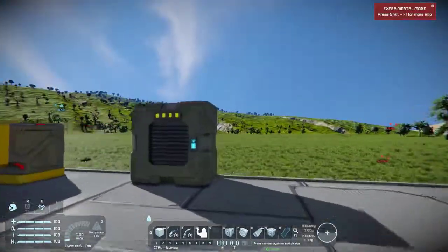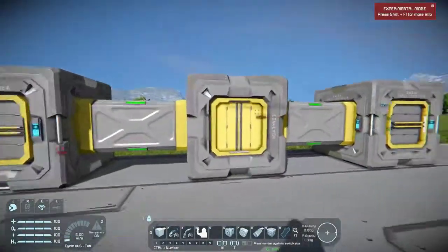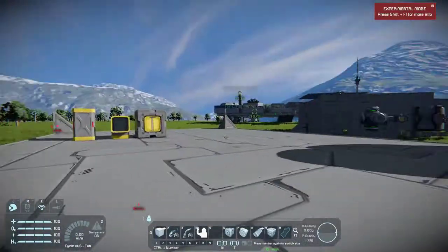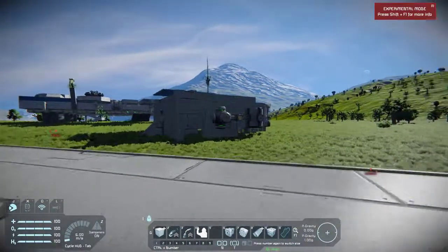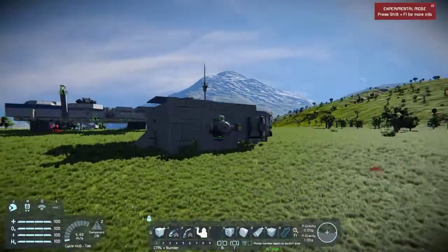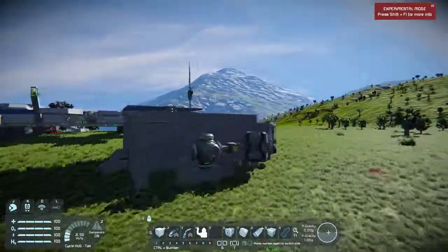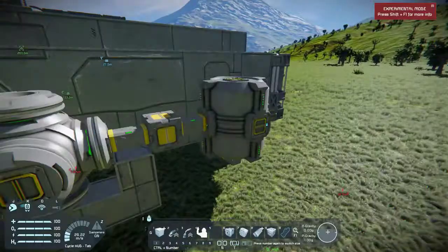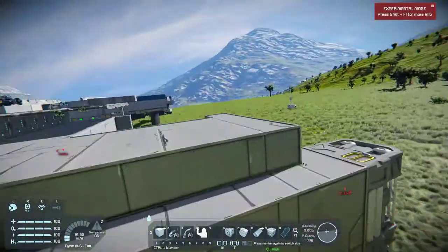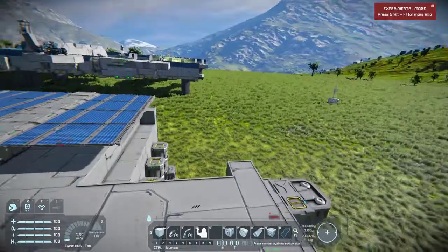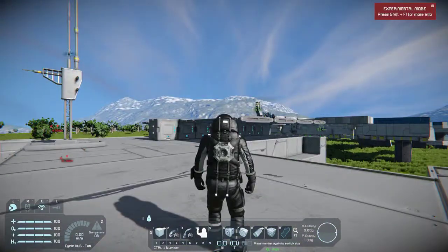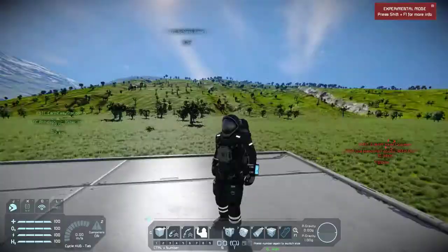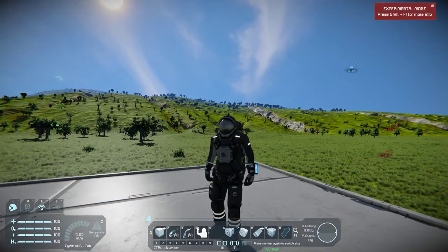That's the end of episode two. We're going to be tackling a new topic on episode three, which is going to be oxygen and hydrogen tanks and all that fun stuff. Stay tuned for episode three, and we'll catch you later!